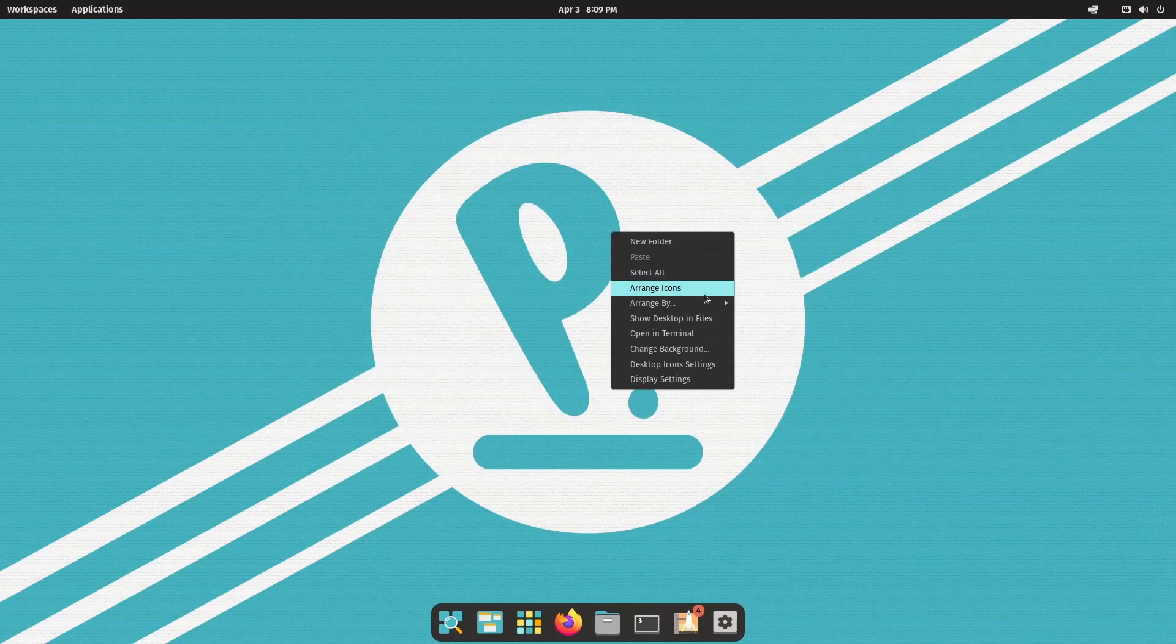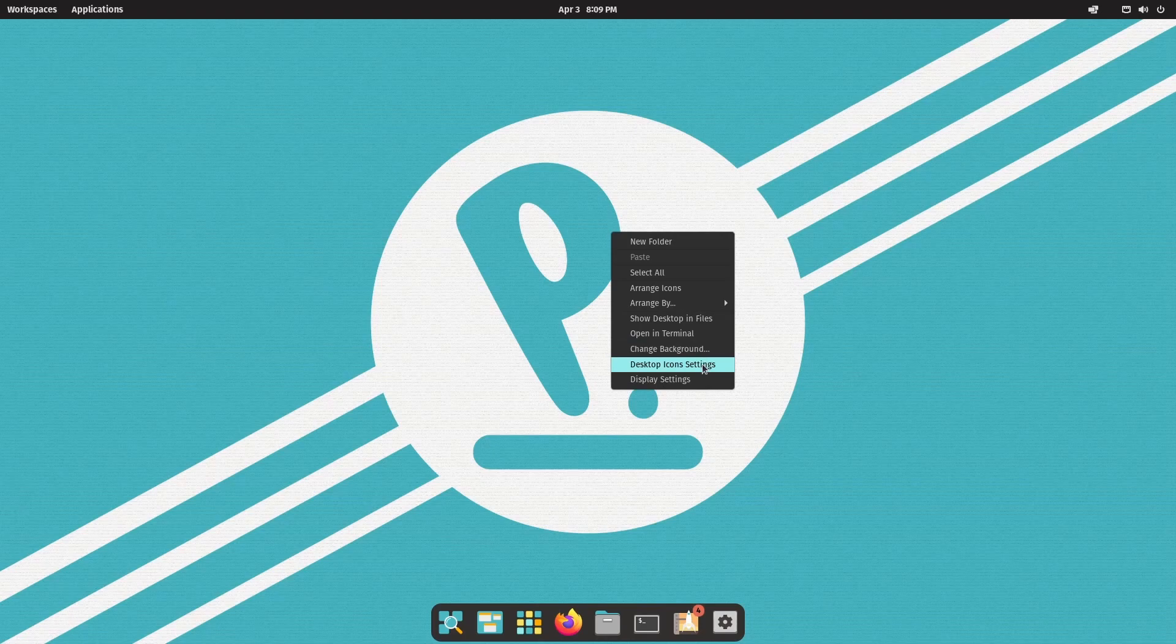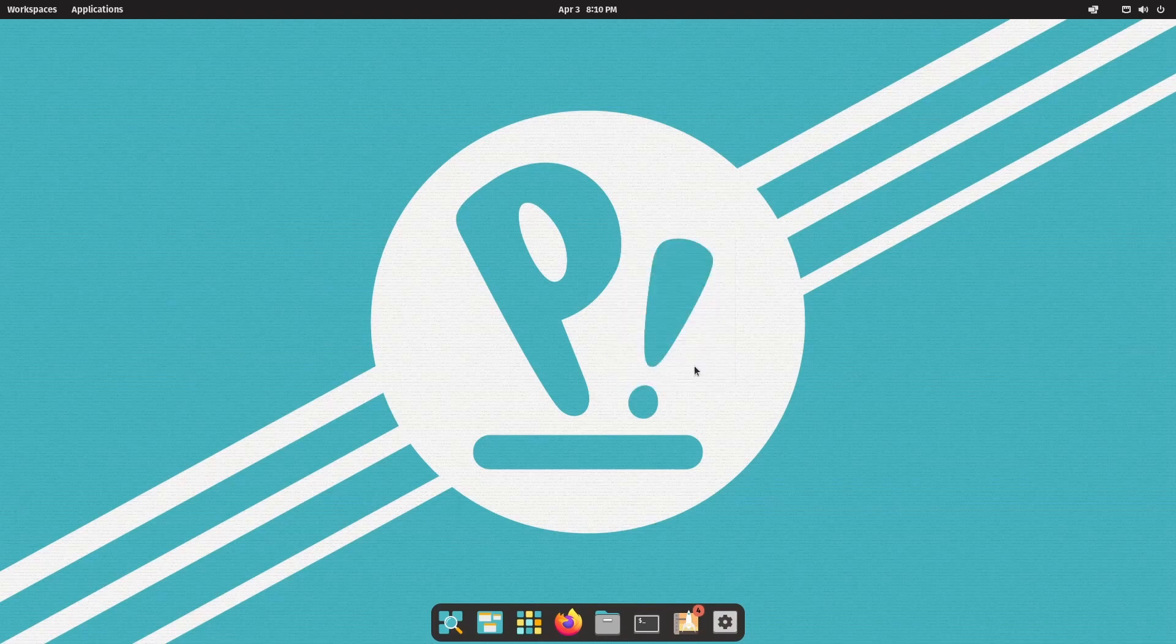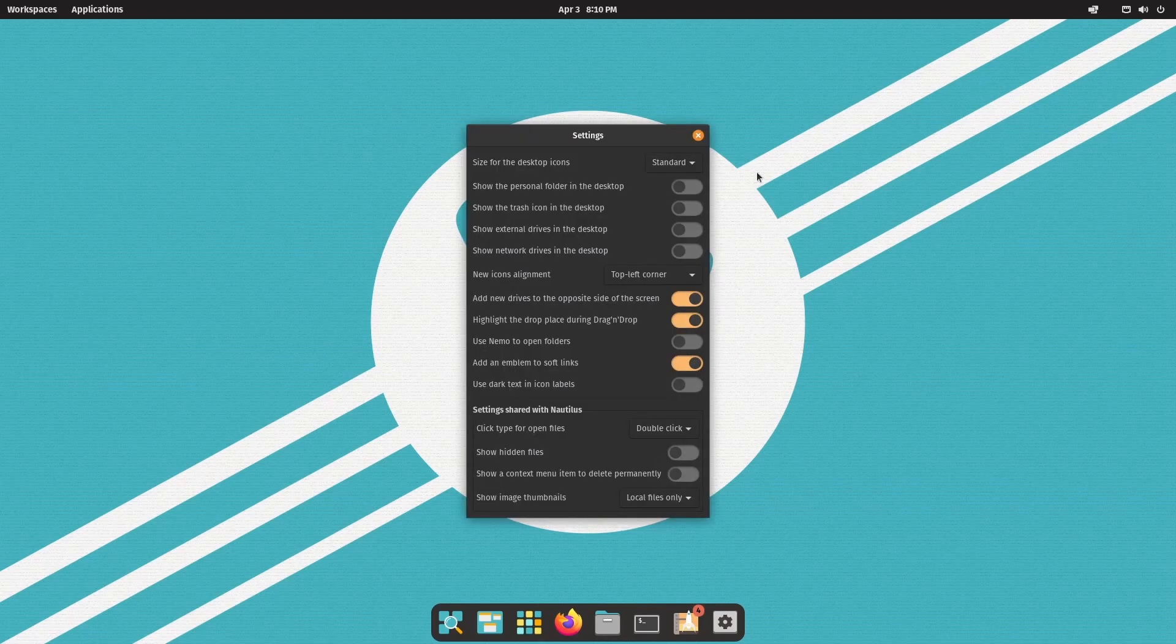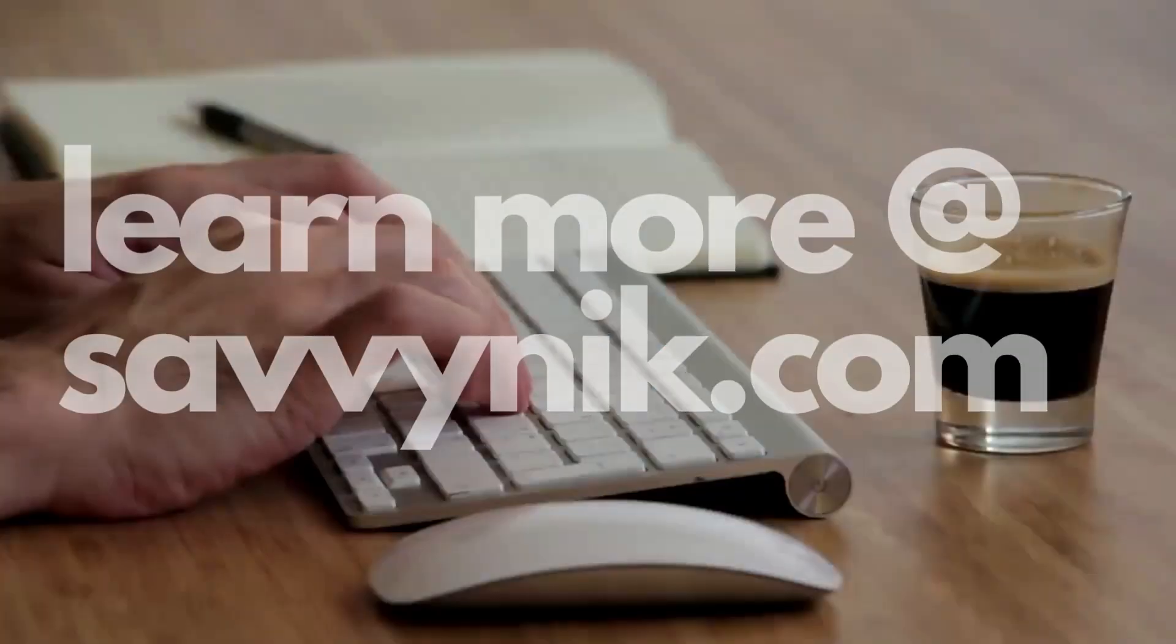arrange your icons, show the desktop and files, open a terminal from this location, change the background, desktop icon settings, or display settings. Desktop icon settings is always a great place to start so you can change up how the desktop looks and feels.